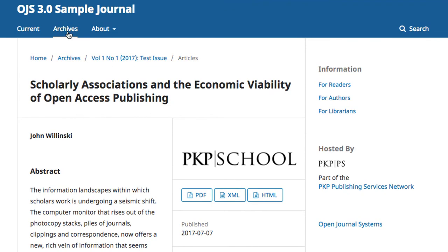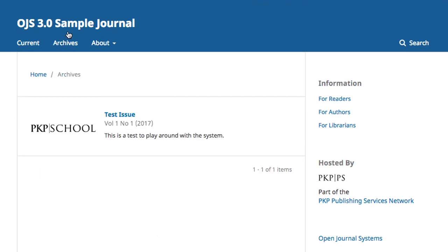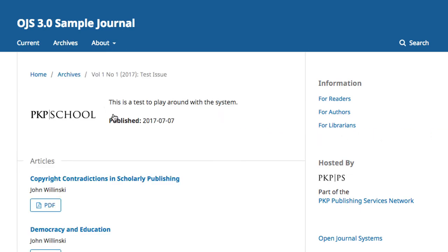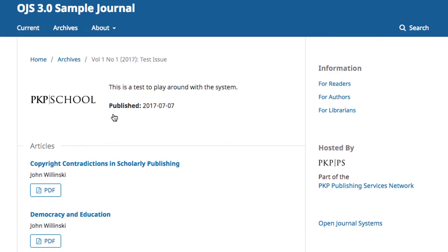The Archives tab provides access to all previously published volumes of the journal and a brief description of each one. Clicking through on the issue will bring you to that table of contents, which outlines the contents of the issue and provides access to that content.